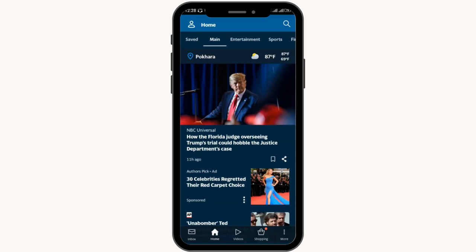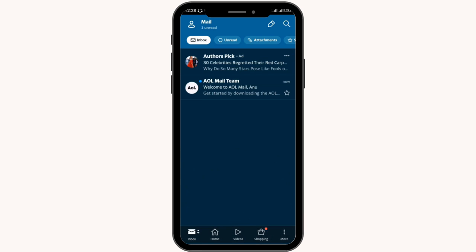After logging in, you will be able to see your home page. In order to attach files and photos in mail, you need to first compose a mail. For that, you need to switch to the inbox option, which is right next to the home option on the left hand side. Then tap on the pin icon in the right upper corner, right next to the search bar.